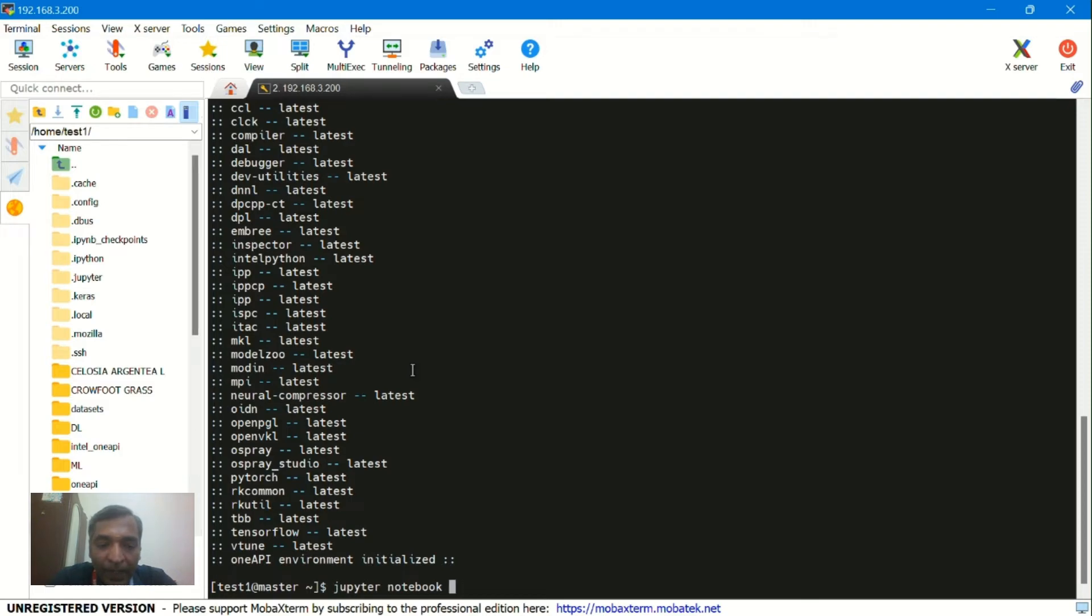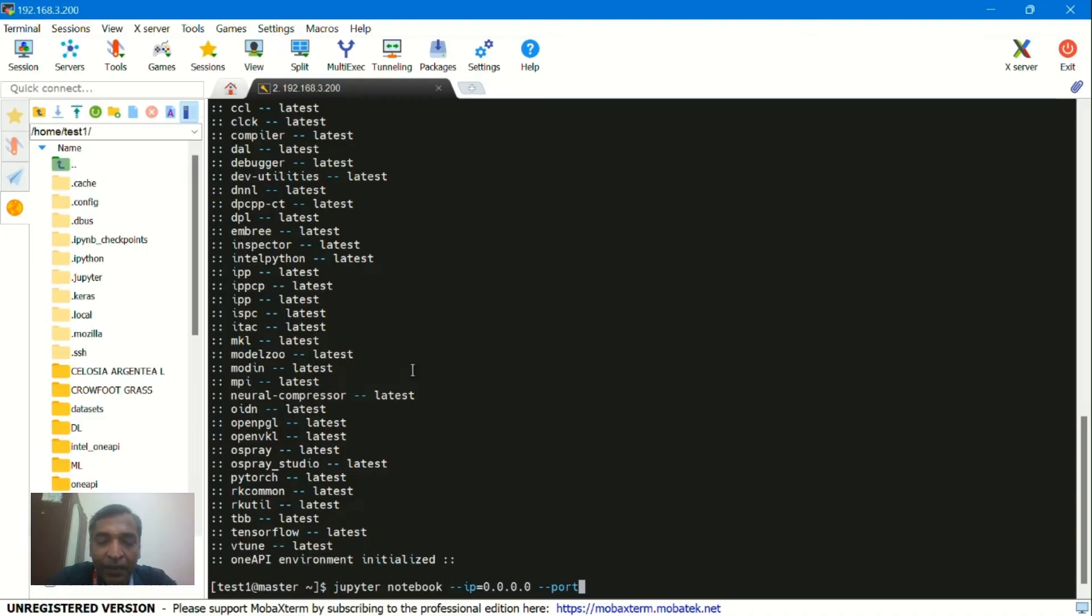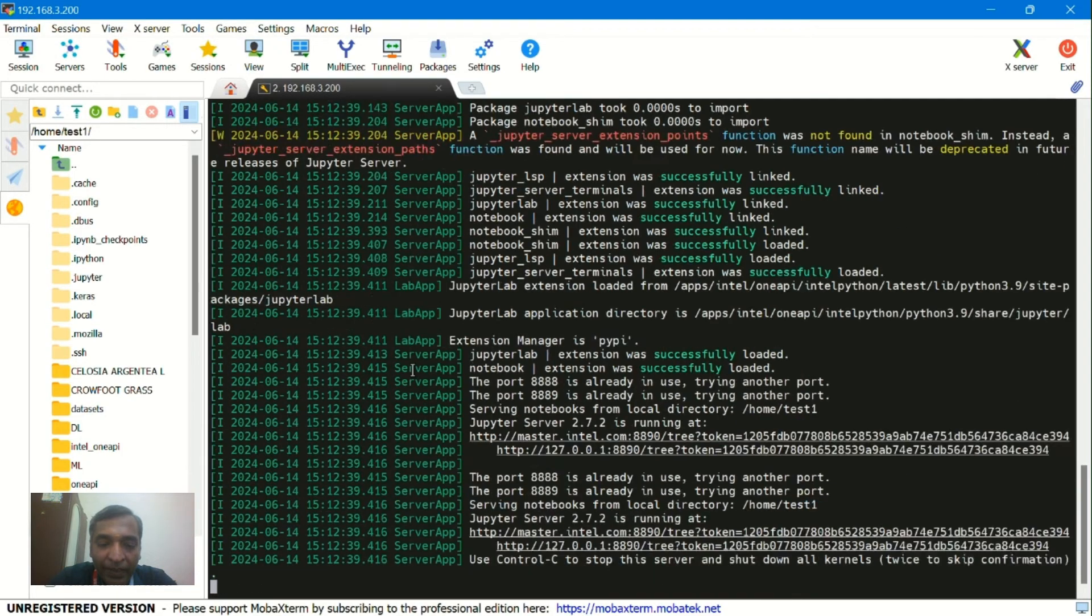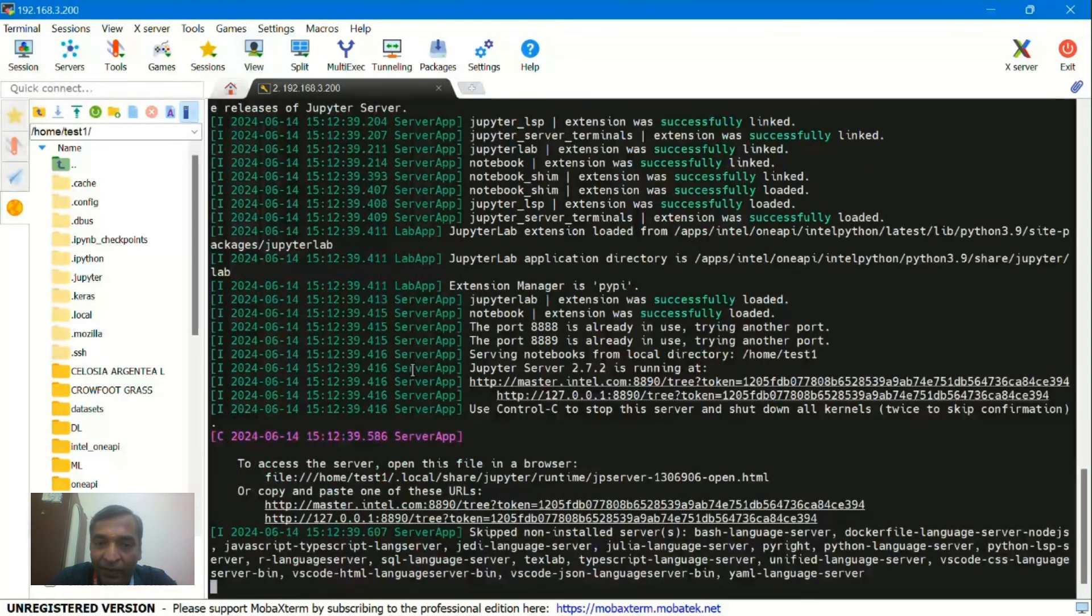Type: jupyter notebook --ip=0.0.0.0. This is a local server so I am giving like this. Then --port 8888. After giving this it will look like this.